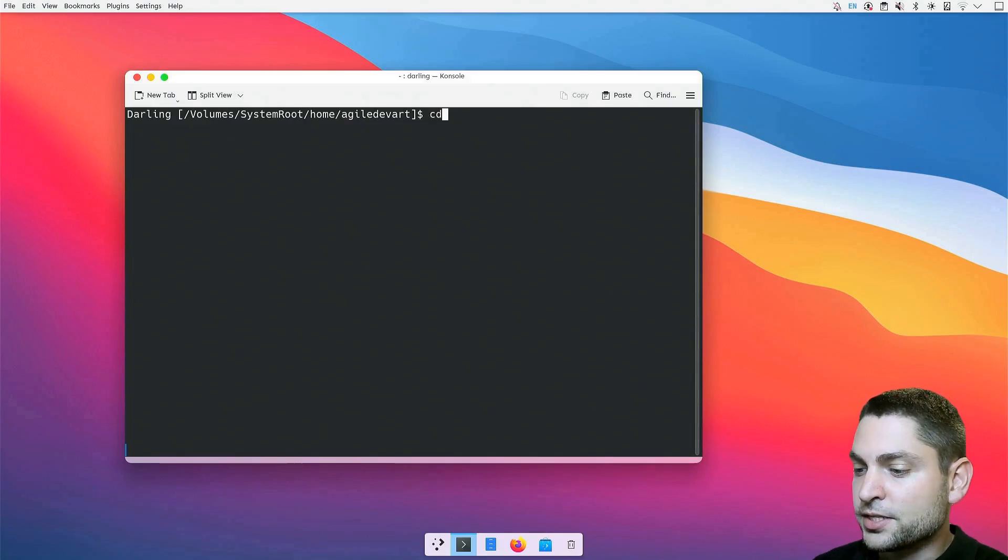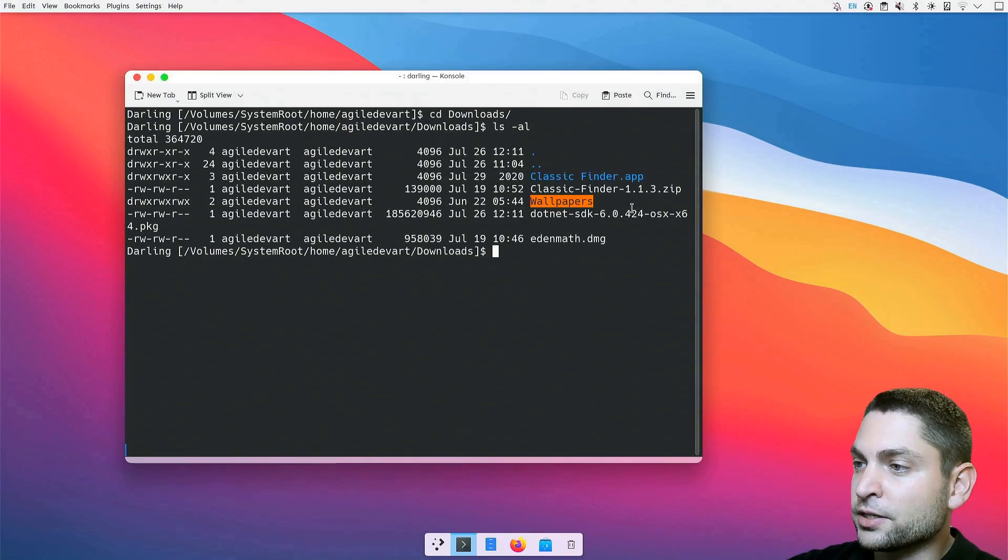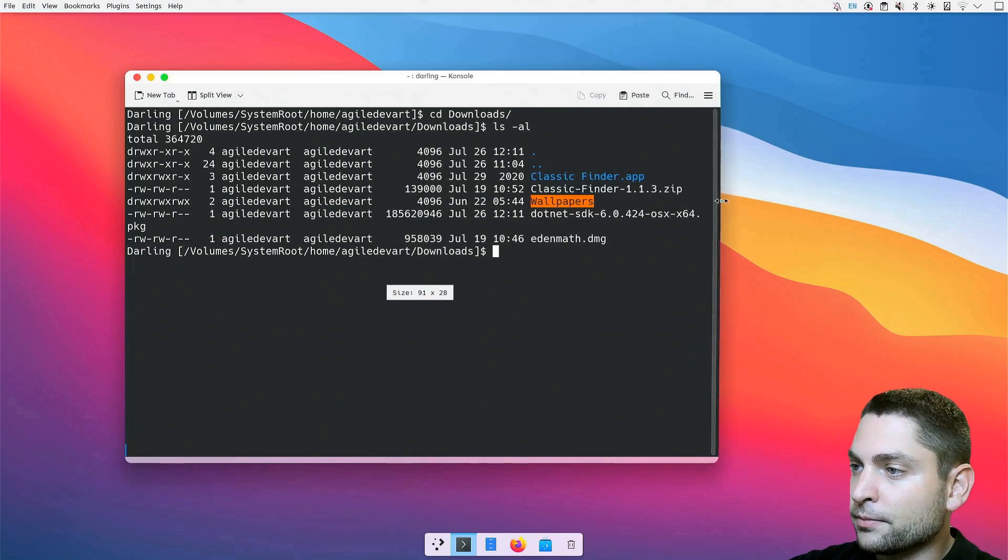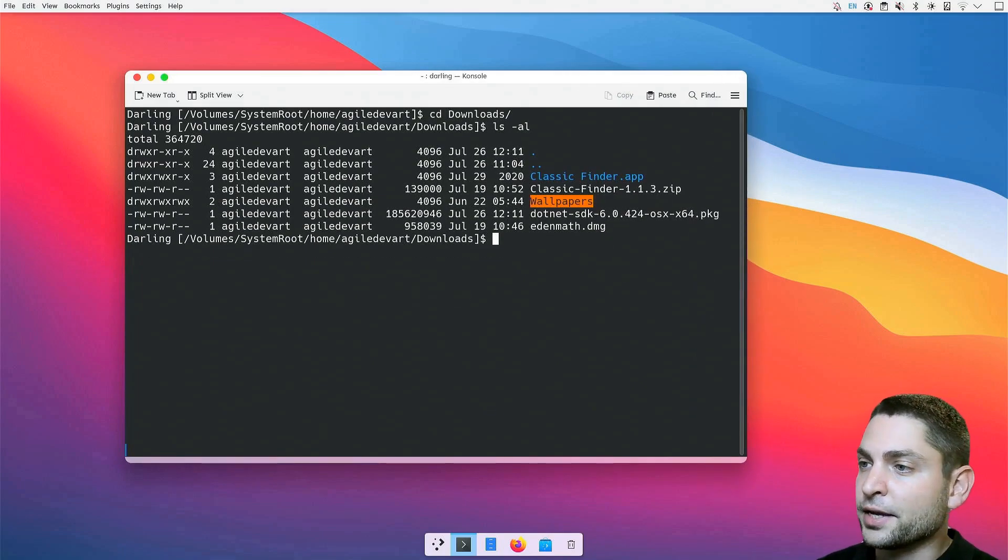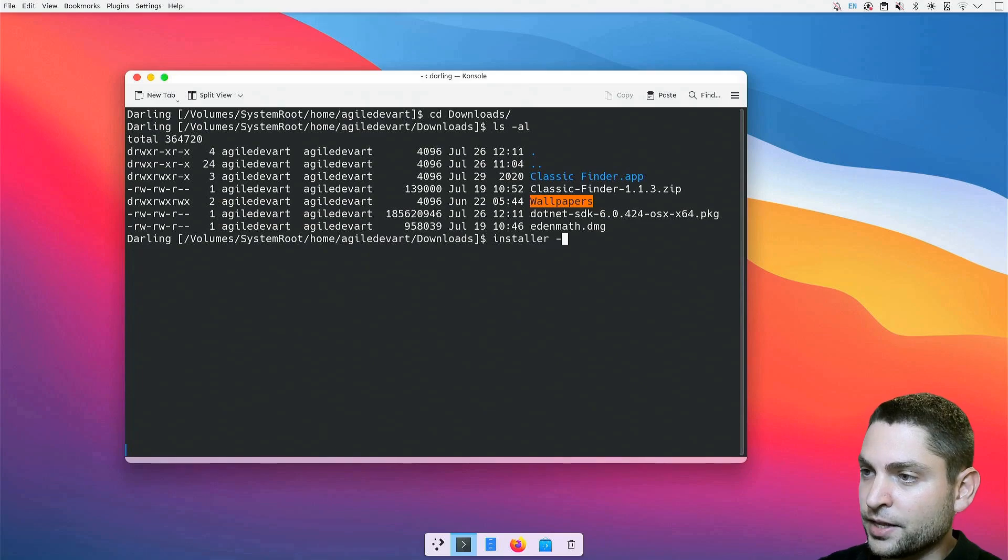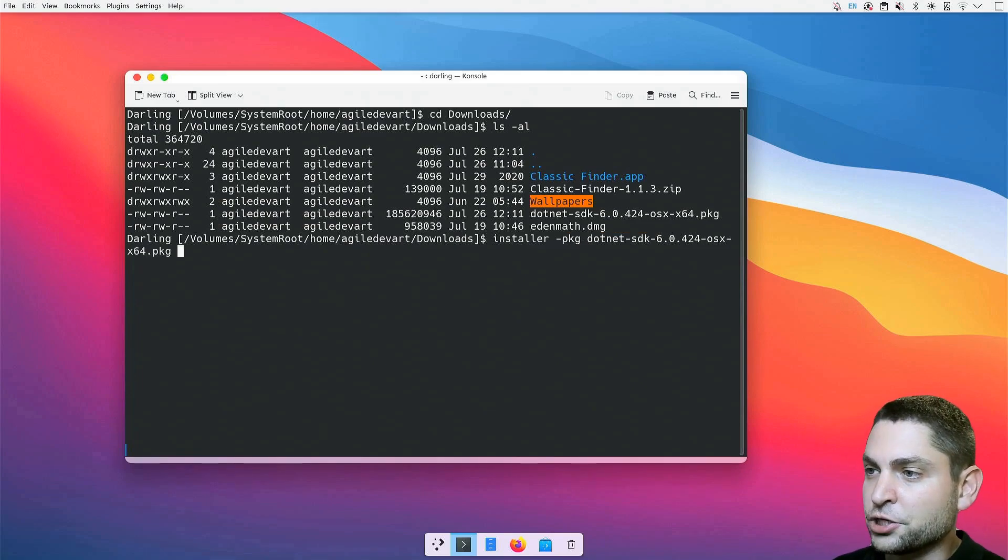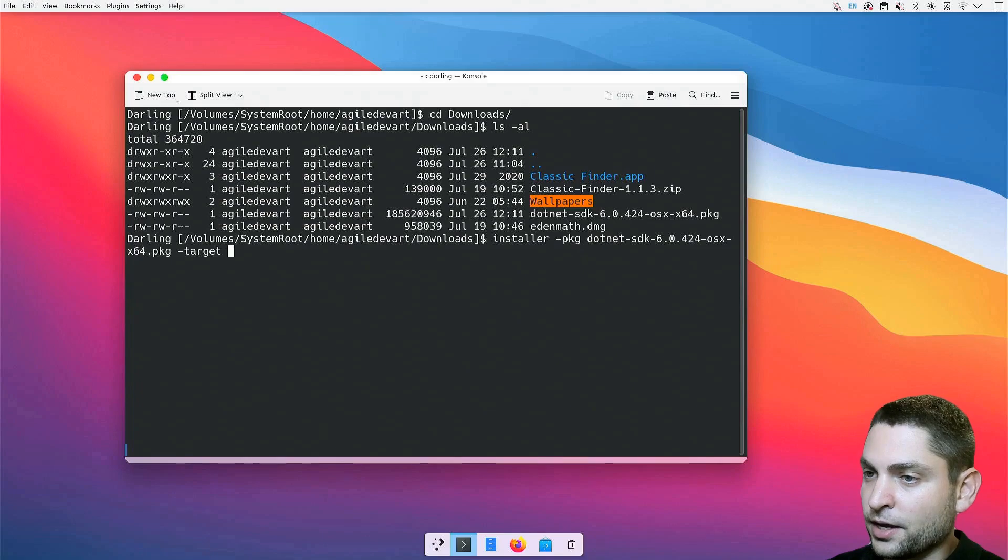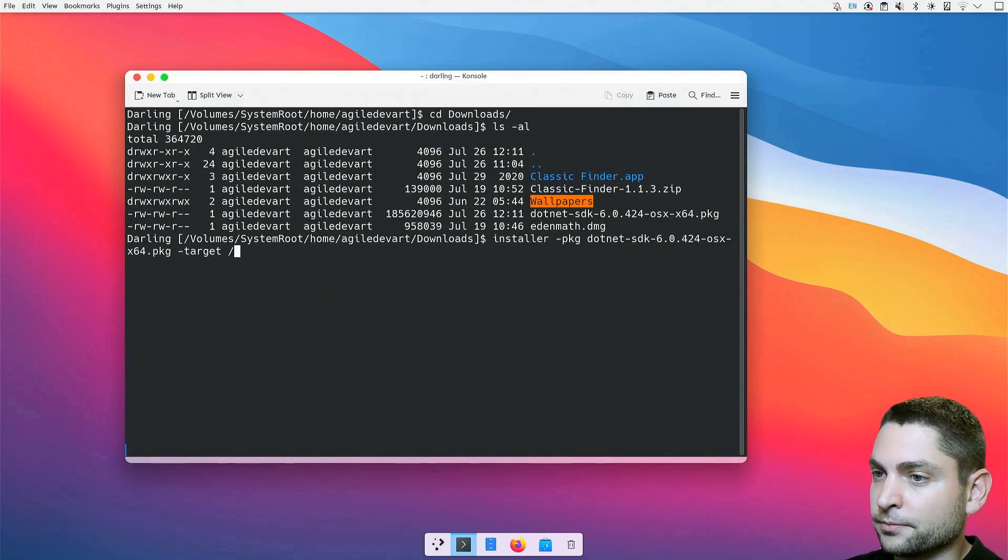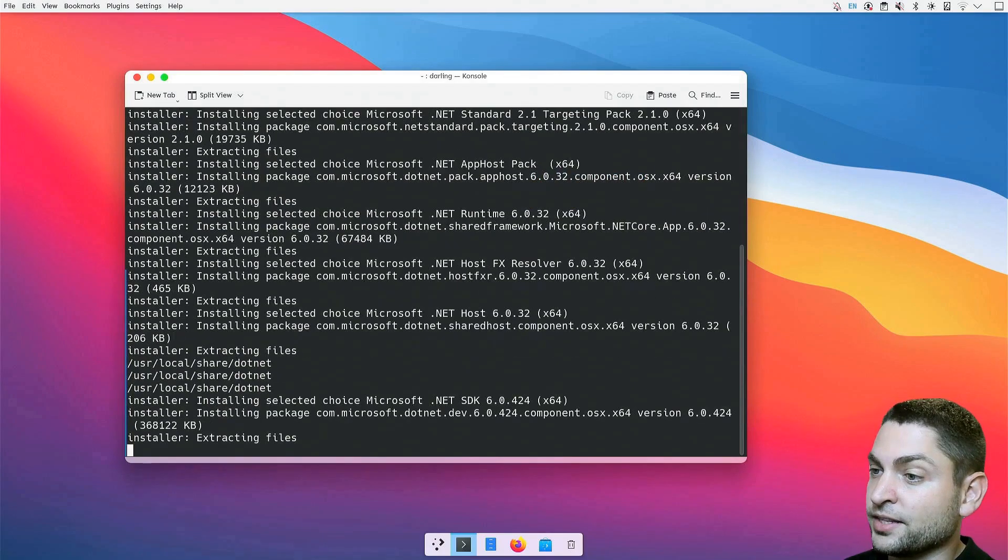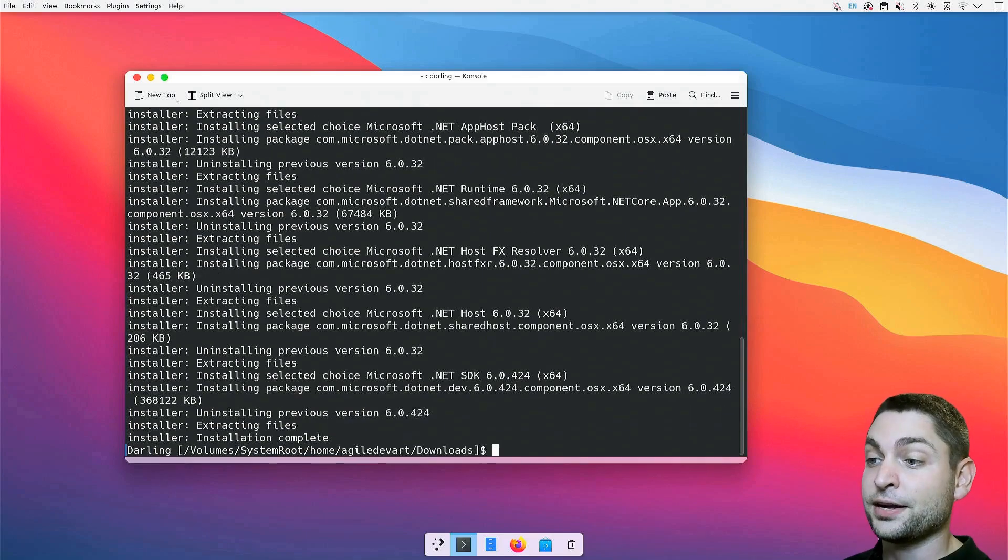Let's go inside downloads. Here is my .NET SDK, and now to install a PKG file, just write installer -pkg, the PKG package name, -target, and a slash. Let's install. This can take a bit. Perfect, .NET is installed.